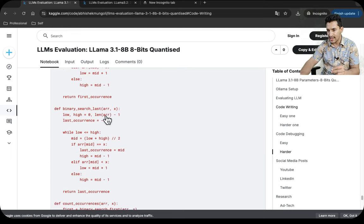I was blown away by these results. The 8 billion parameter model, even after significant knowledge distillation, retains world knowledge — it writes first-class code, debugs tough code, generates great social media content, and works as a research assistant. I give it 5 out of 5. The 3 billion parameter model I give 3.5 out of 5 — it was very good at code writing, debugging, and social media posts but underperformed on research tasks, earning only 0.5 out of 2 on that category.